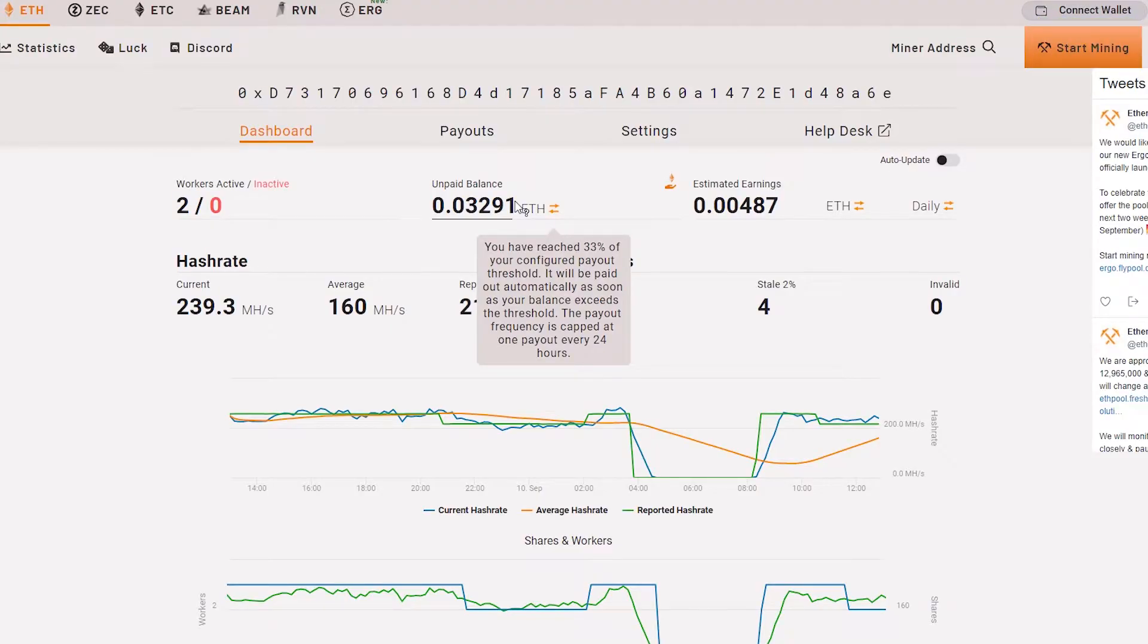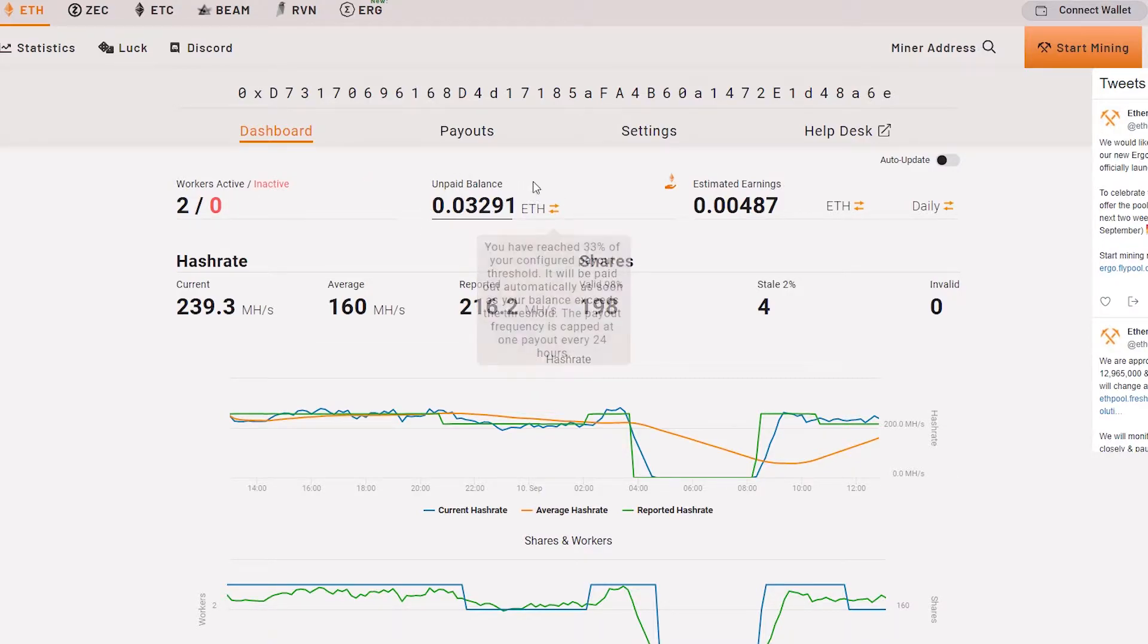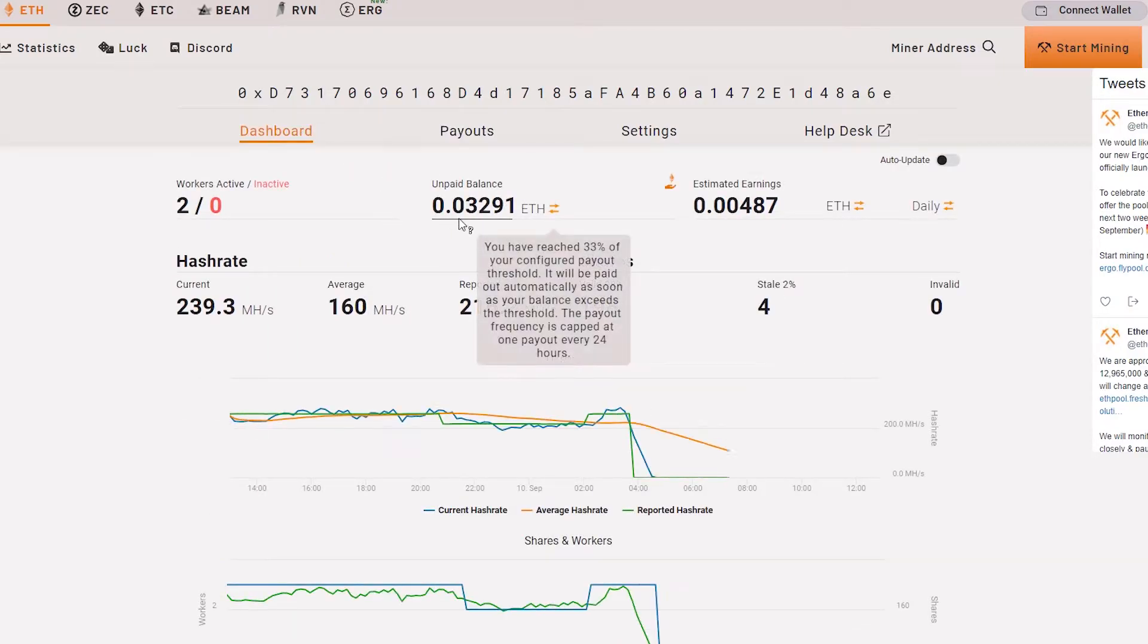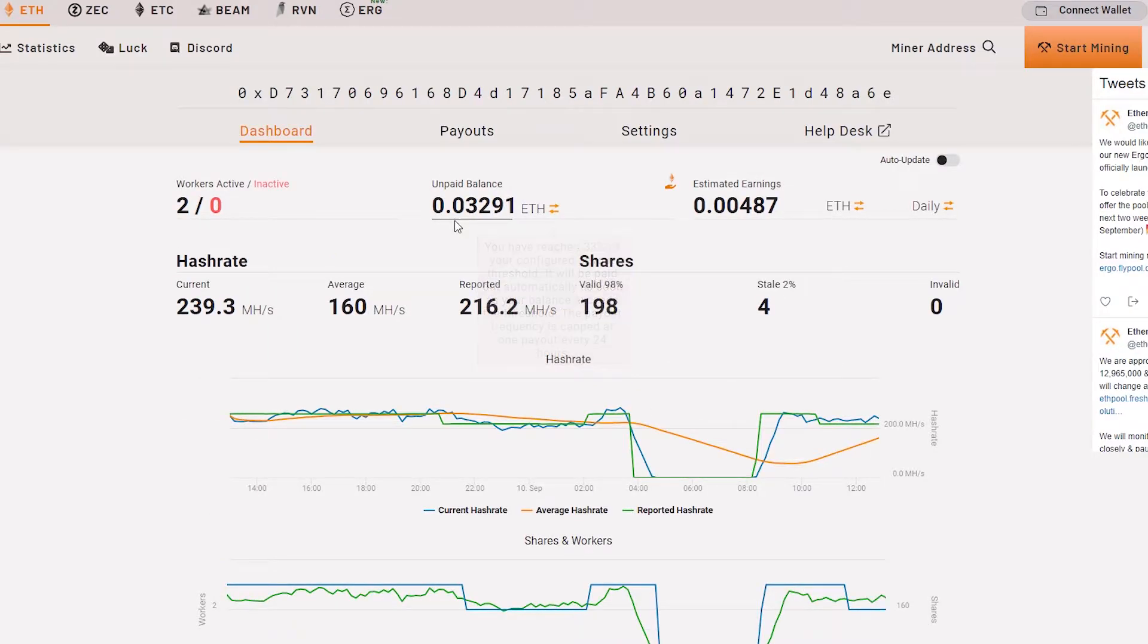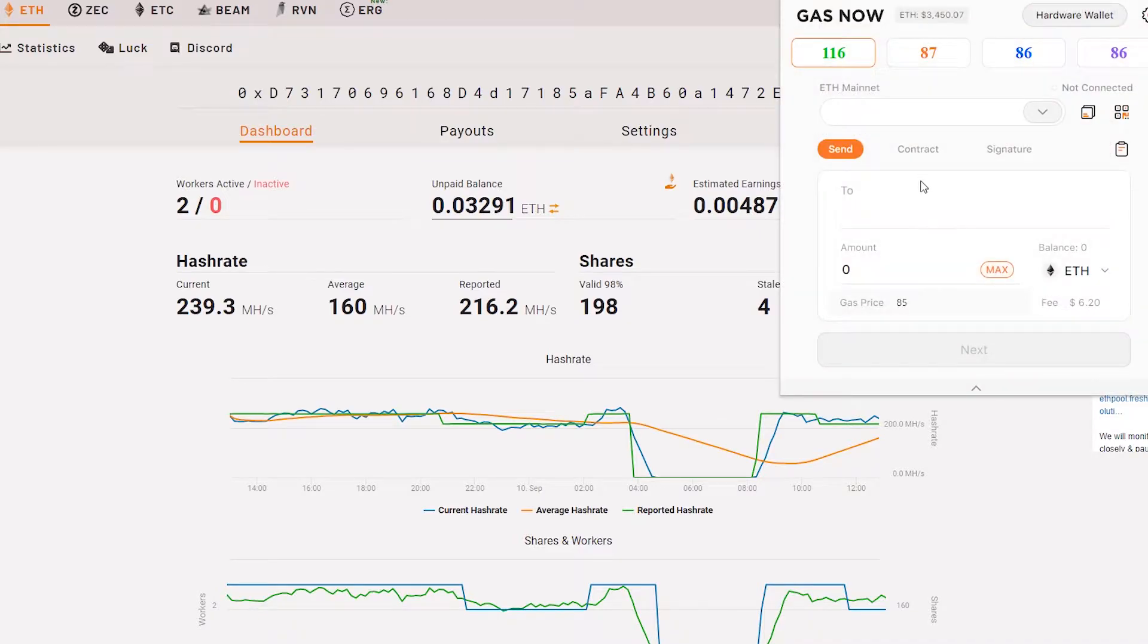As you can see here, these are the amounts of Ethereum that I have mined for the past five days. I've mined about 0.03291 Ethereum. The current gas prices now is about 116 gwei.